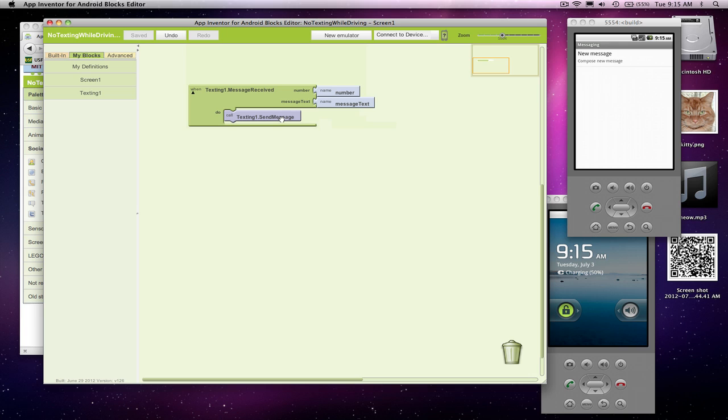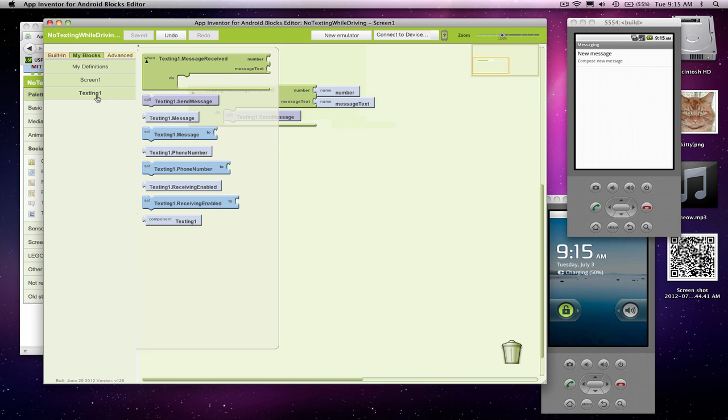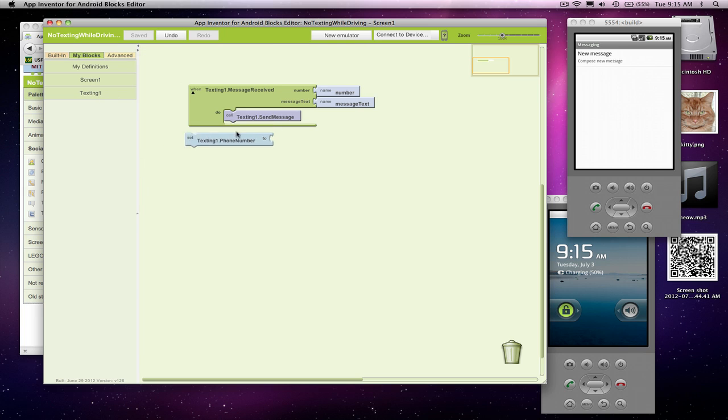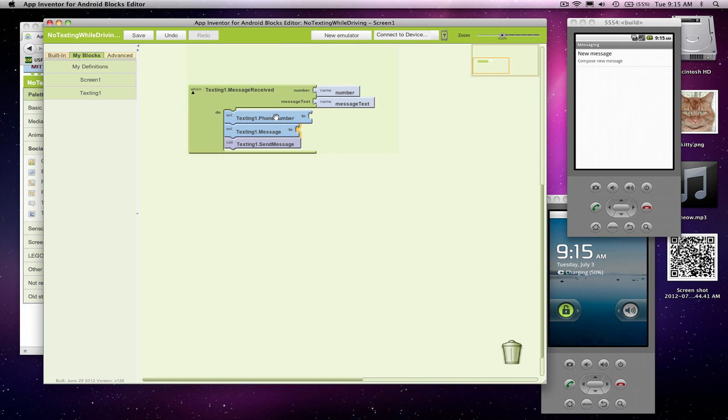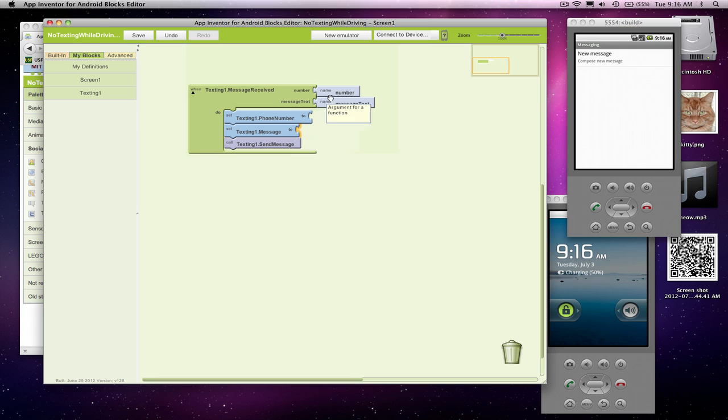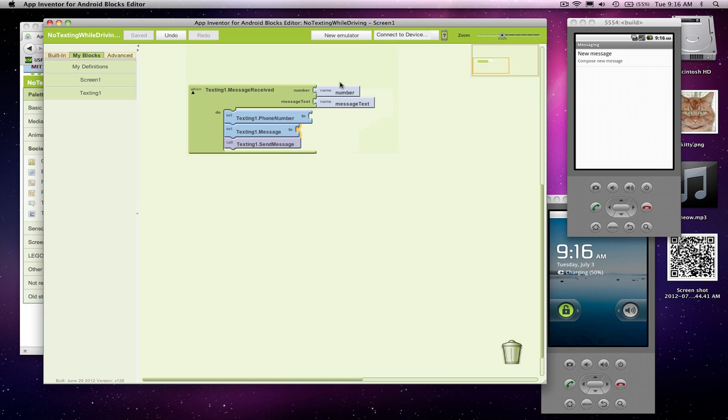Now we need to do a little bookkeeping. This is basically sending a message to no one with no message. So we need to actually set the phone number we're going to text to and we need to set the message we're going to send. Notice I put these above the send message block because they need to happen first. The phone number that we want to send to is the number of the incoming message. So whatever phone number texted us, we just received it, we're going to respond straight back.